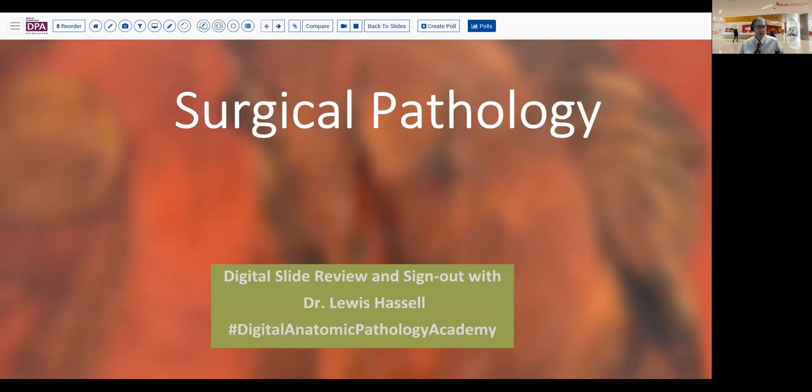Hello there. Welcome to another of our sessions of digital slide pathology, digital slide review and sign out. I'm Dr. Lewis Hassel. And as you can see, I'm coming to you from our very welcoming lobby of our new patient tower at the University of Oklahoma Health Sciences Center. Our case today comes from the realm of breast and gynecologic pathology.